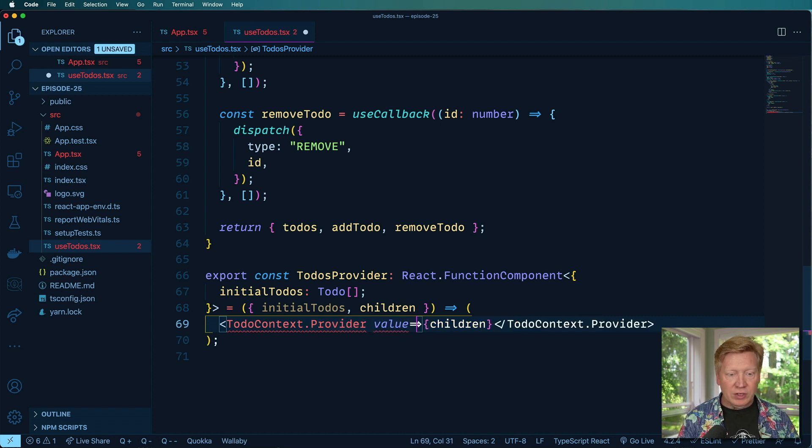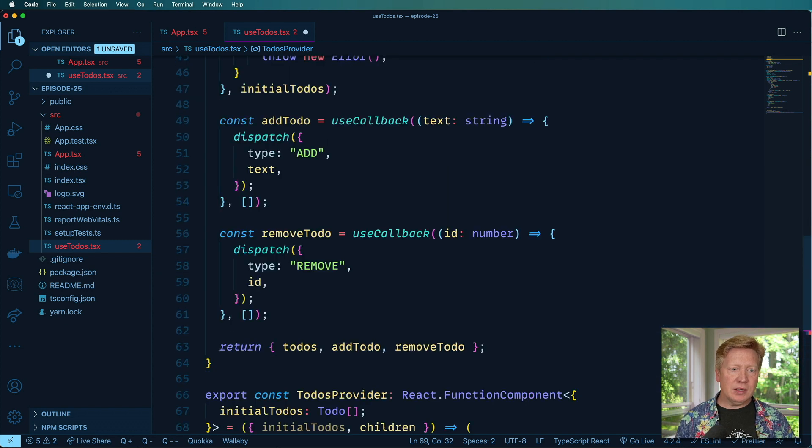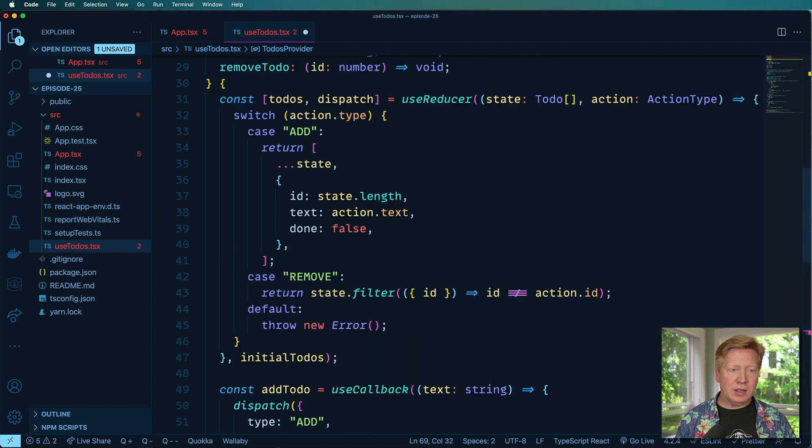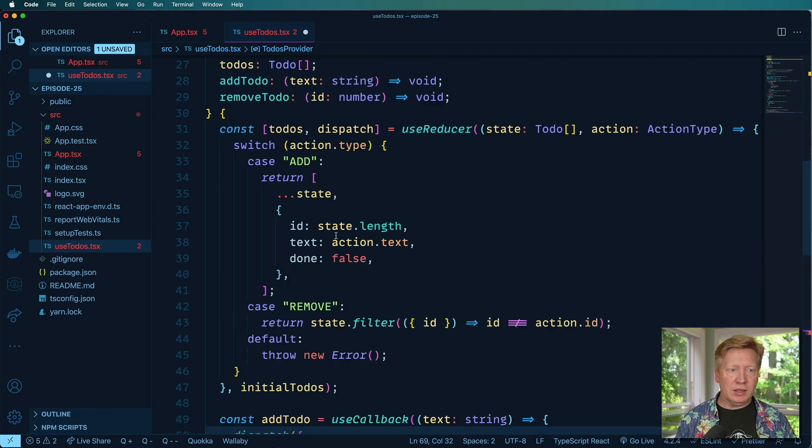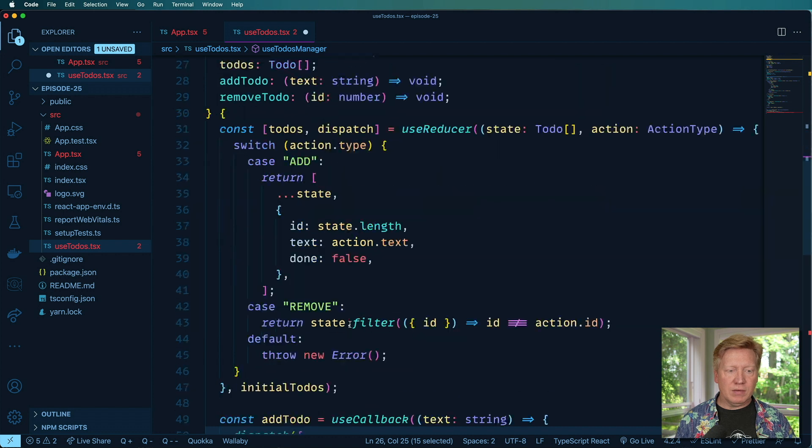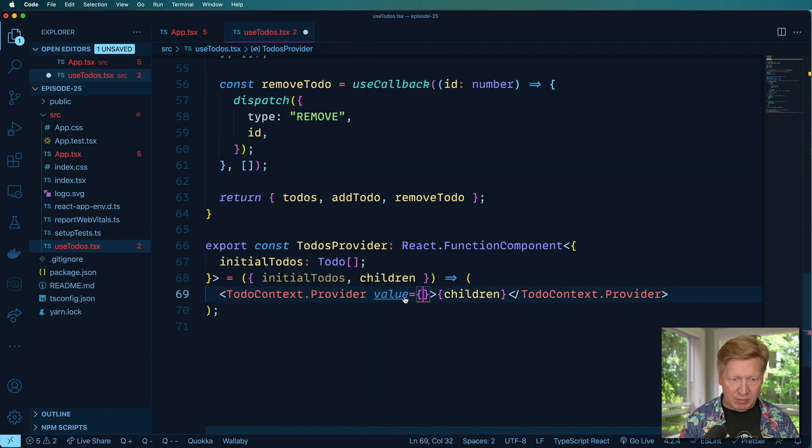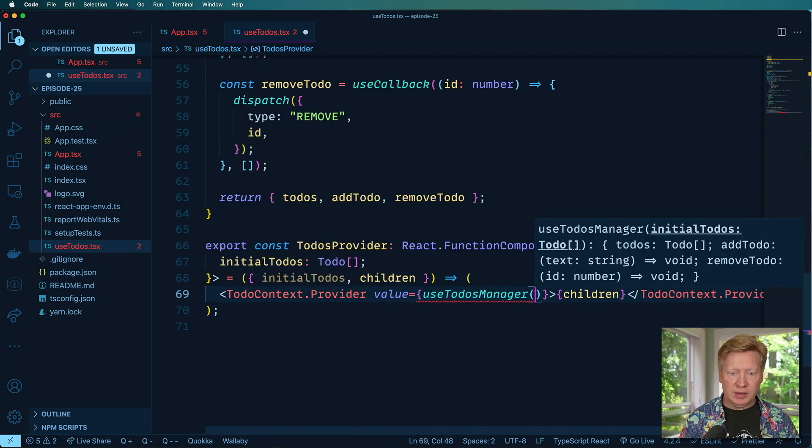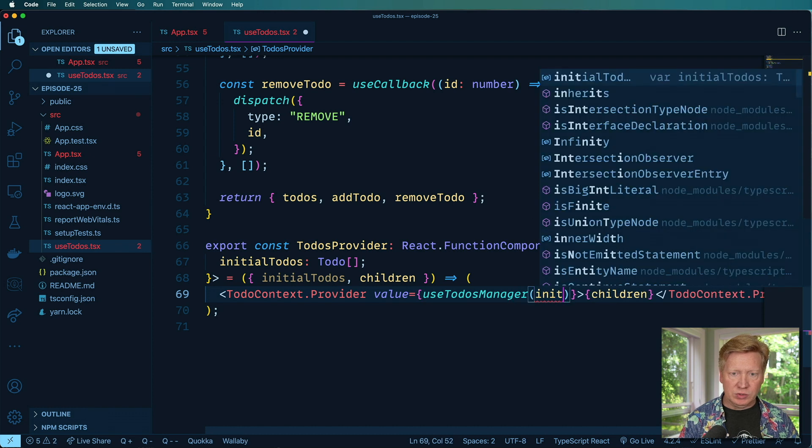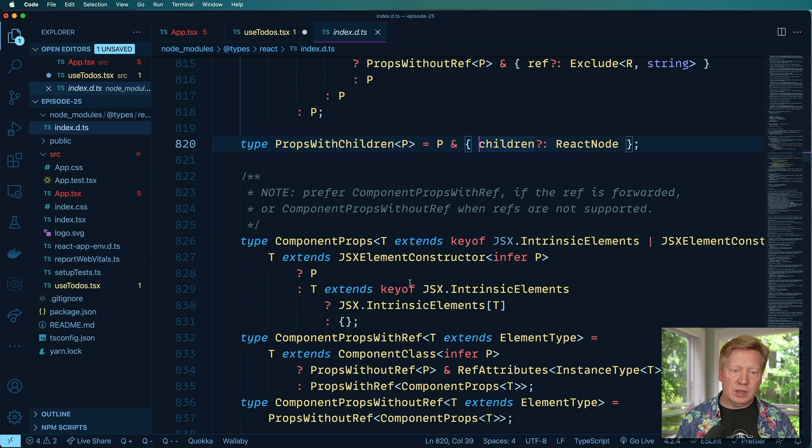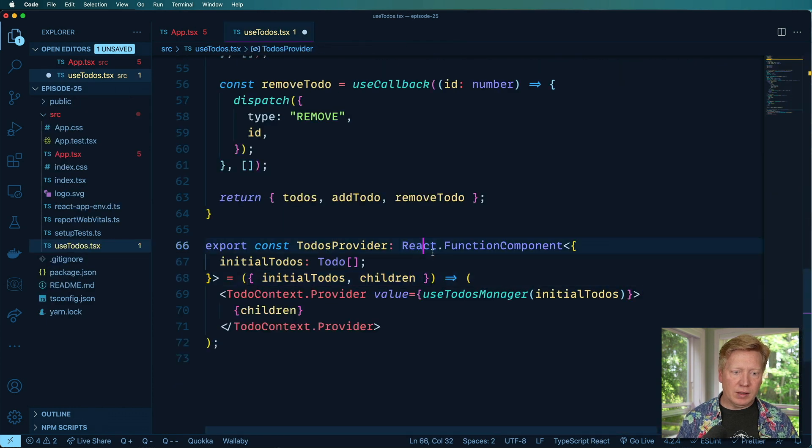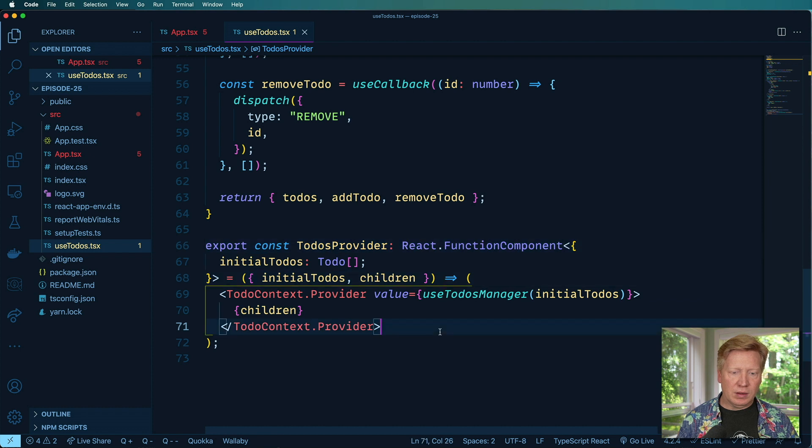And the issue at this point is I'm providing no initial value. So for the value, I am going to provide a calling of useStateManager like that and initial to-do's, like that.